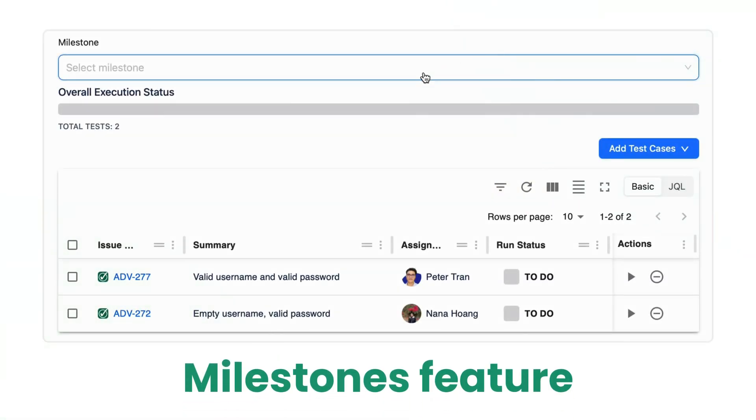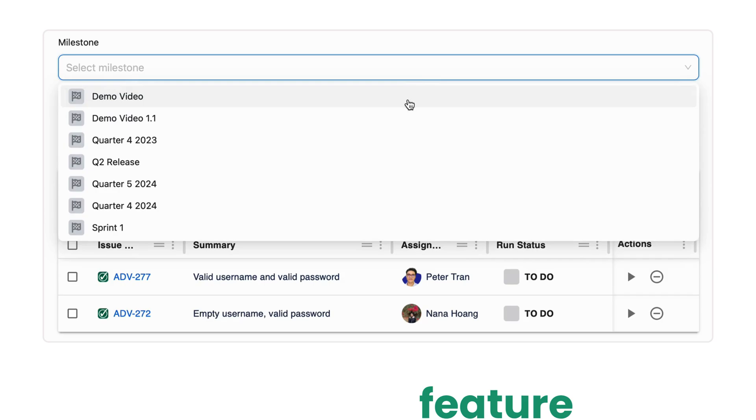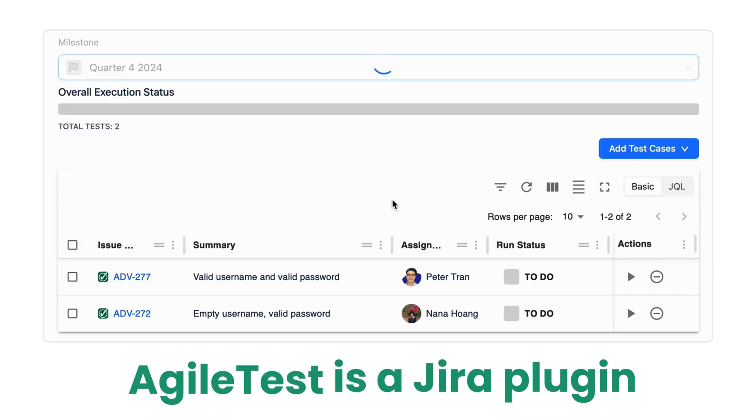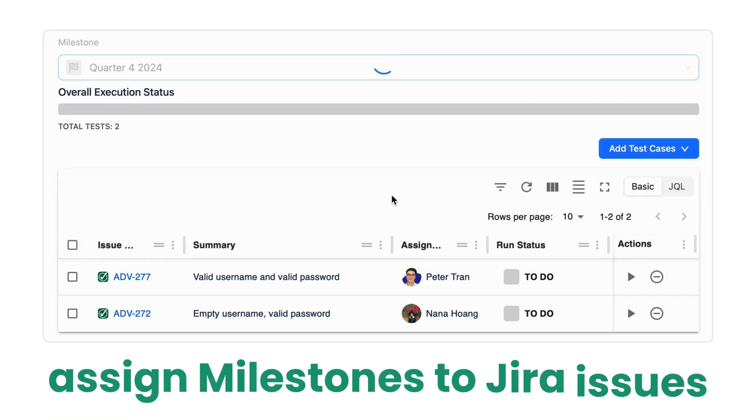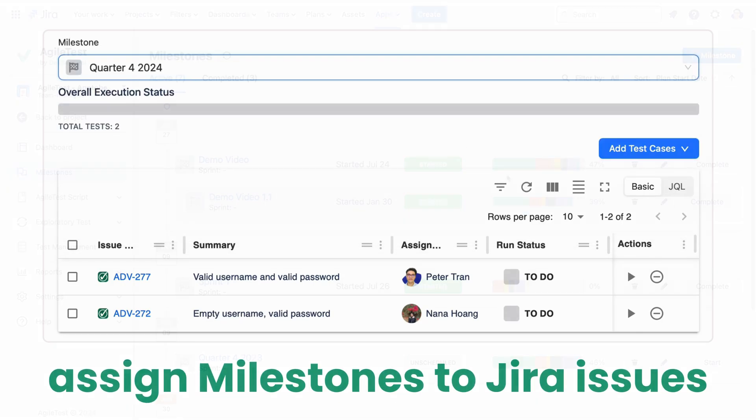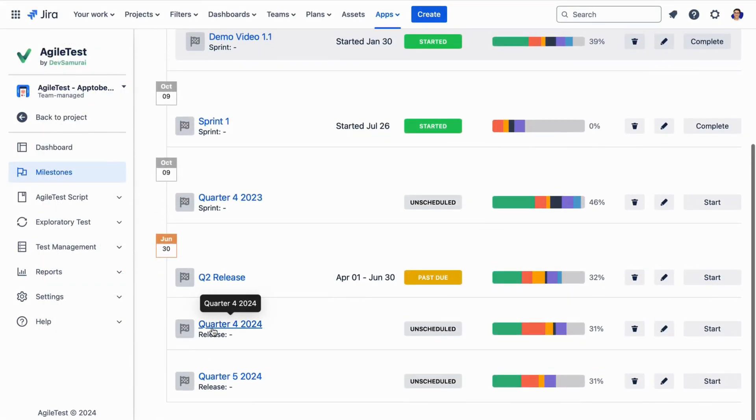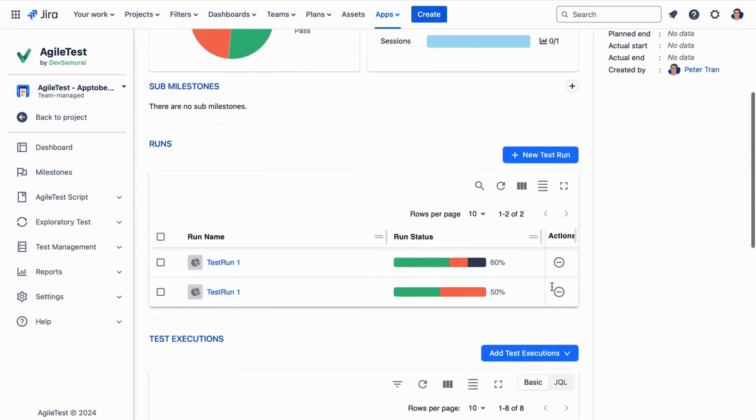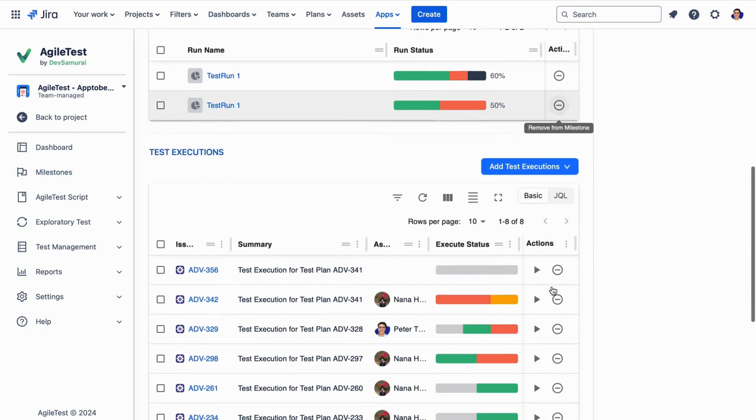First, we have milestones. As Agile Test is a Jira plugin, you can assign milestones to selected issues and track your project progress and timeline directly within the feature.